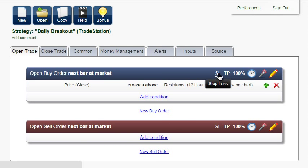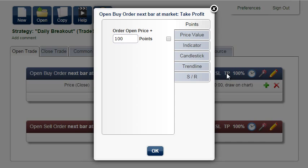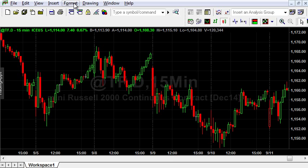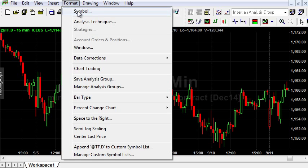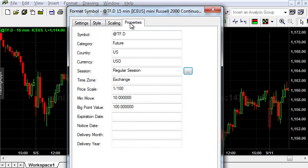We won't set the stop loss, because we're going to use a trailing stop instead. But we will set the take profit at 200 points. You can find the definition of one point in symbol properties. For example, for E-mini Russell, one point is equal to one one-hundredth.